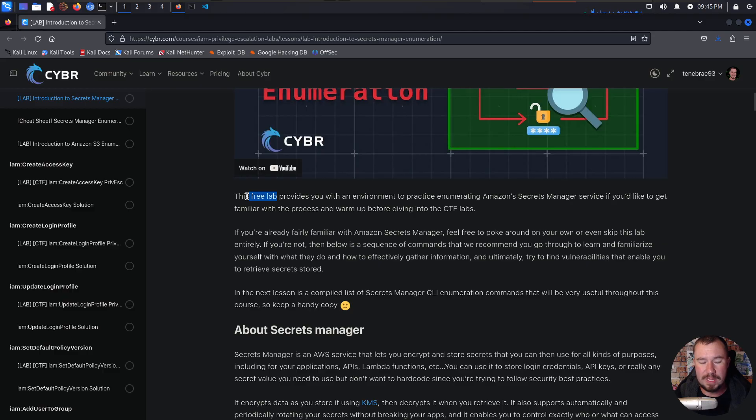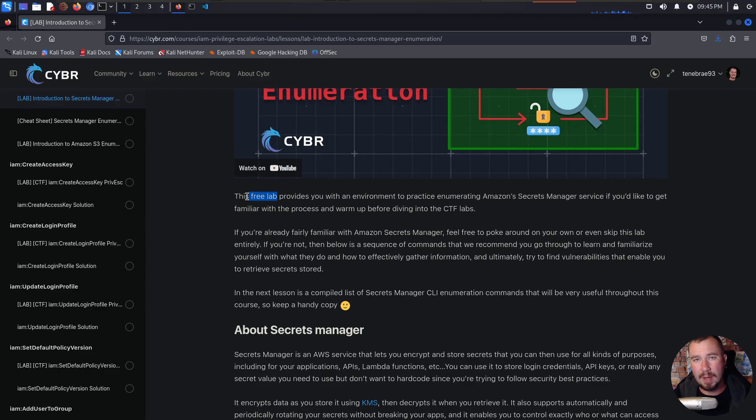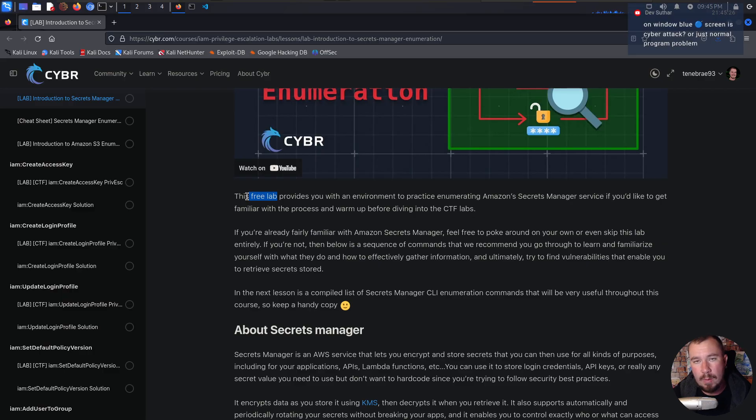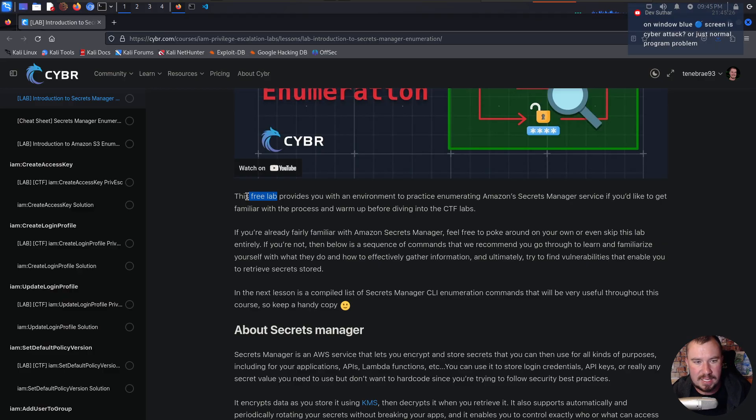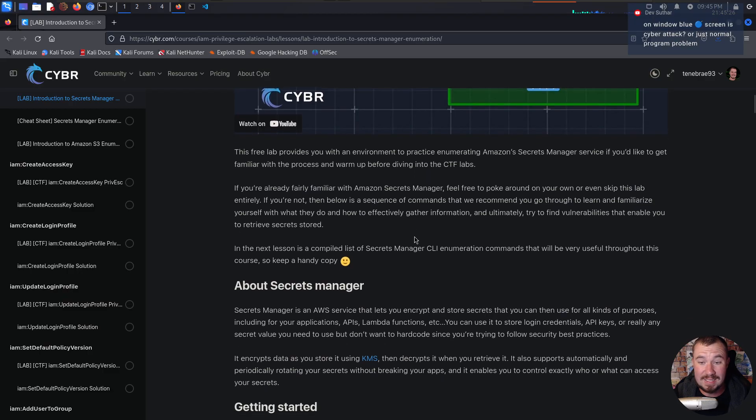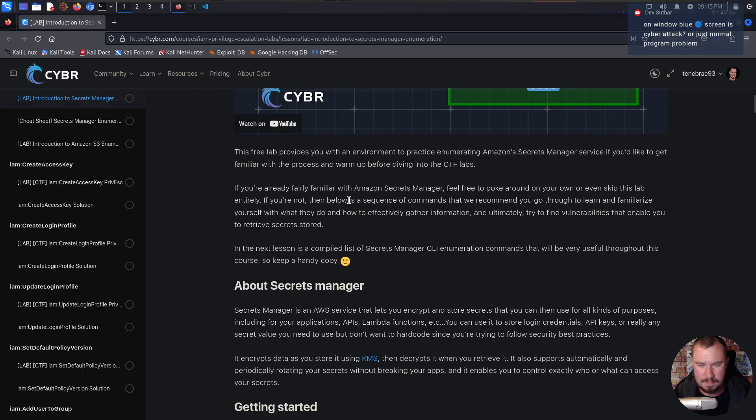This is also a free lab. So even if you don't have any type of subscription to Cyber, you can do this right now. So if you're watching me on YouTube after the fact, go ahead and pause this video, make an account on Cyber, and then unpause the video and join me, and we can work through and stumble through this lab together. But this free lab provides us with an environment to practice enumerating Amazon Secrets Manager service if you'd like to get familiar with the process and warm up before diving into the CTF labs. If you're already fairly familiar, feel free to poke around on your own or even skip this lab entirely. We're going to poke around a little bit on our own.